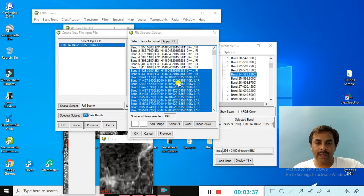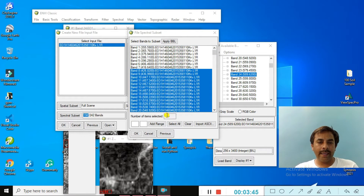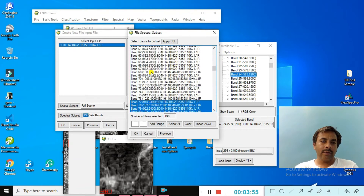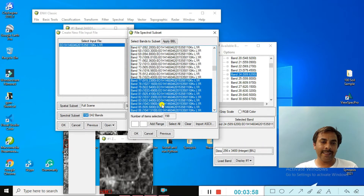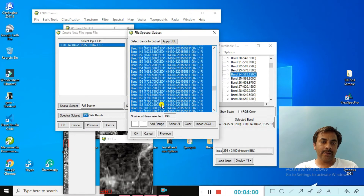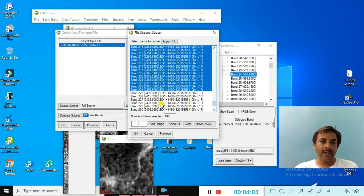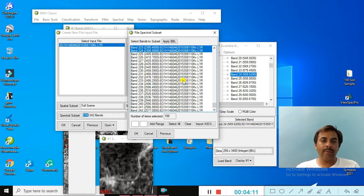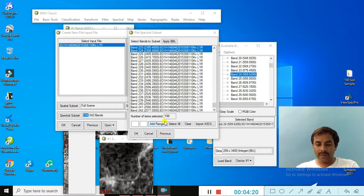This gives us 198 bands under the conditions of the Hyperion data. The band ranges that did not have calibrated information are: bands 1 to 7, bands 58 to 76, and bands 225 to 244. All of these bands did not have the caliber condition to extract information.